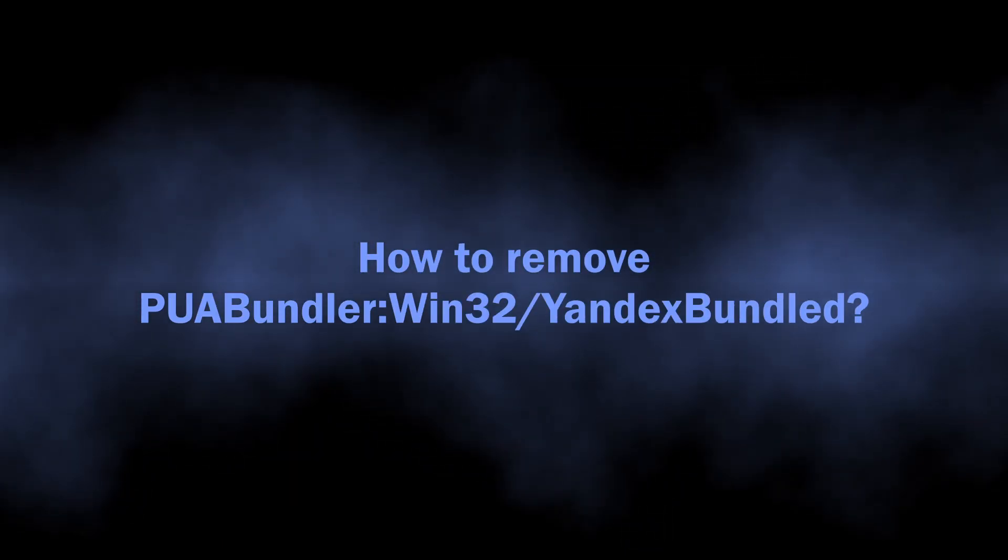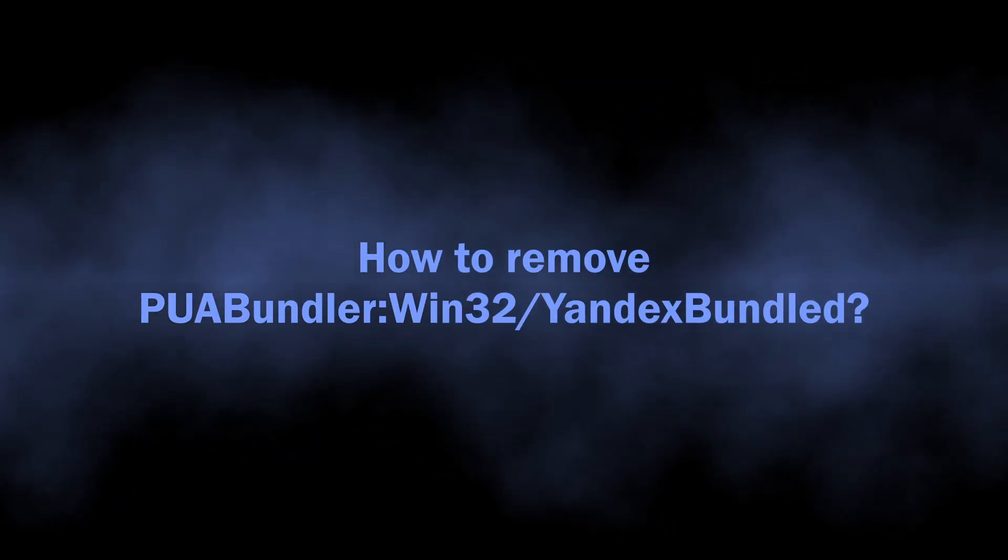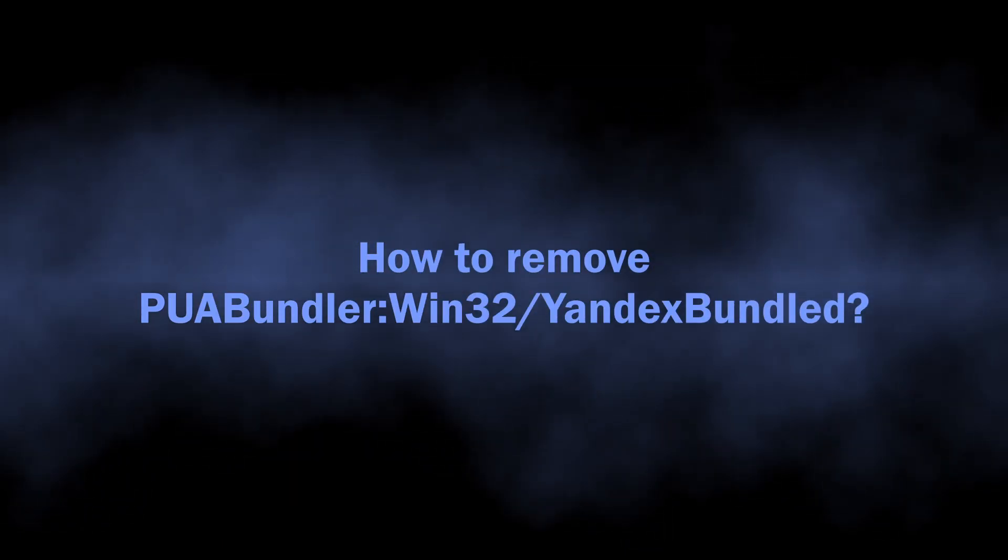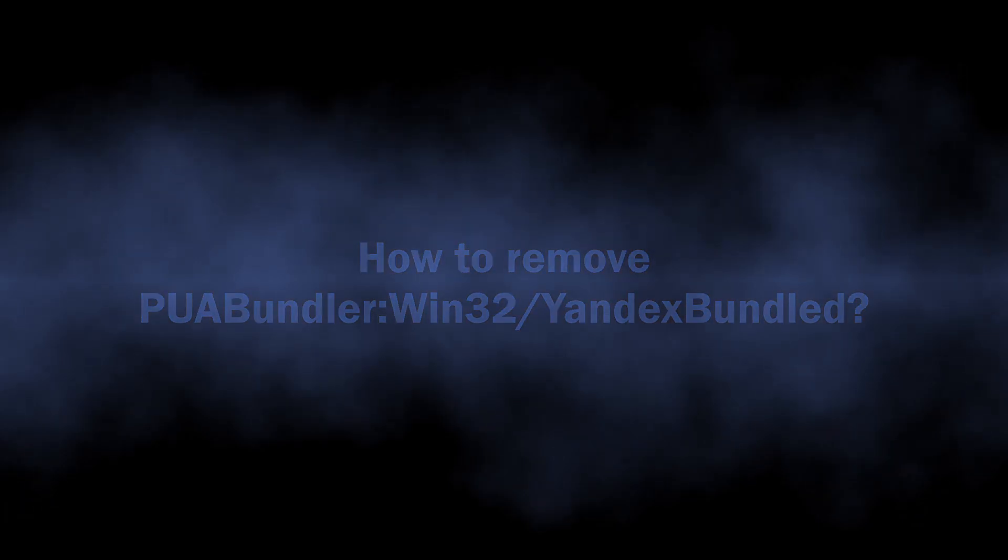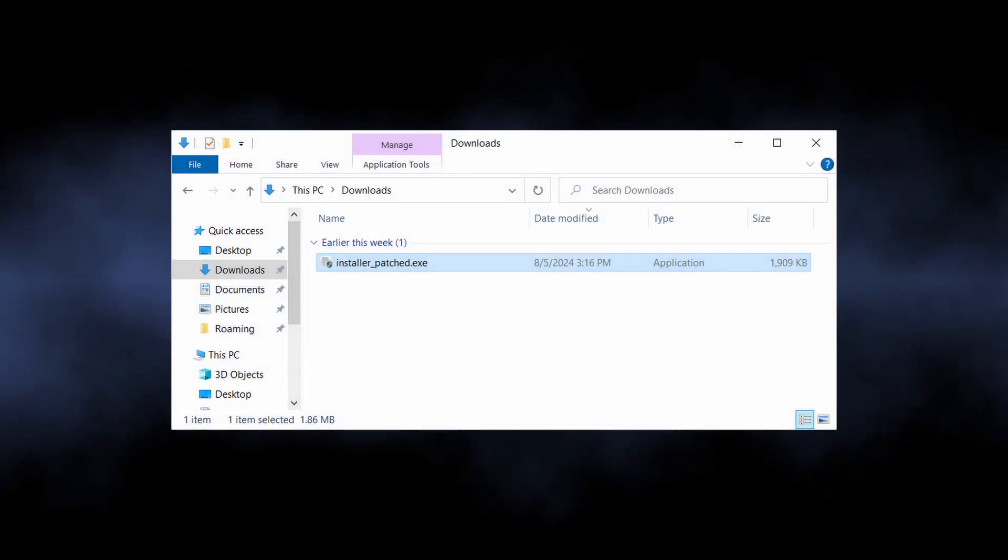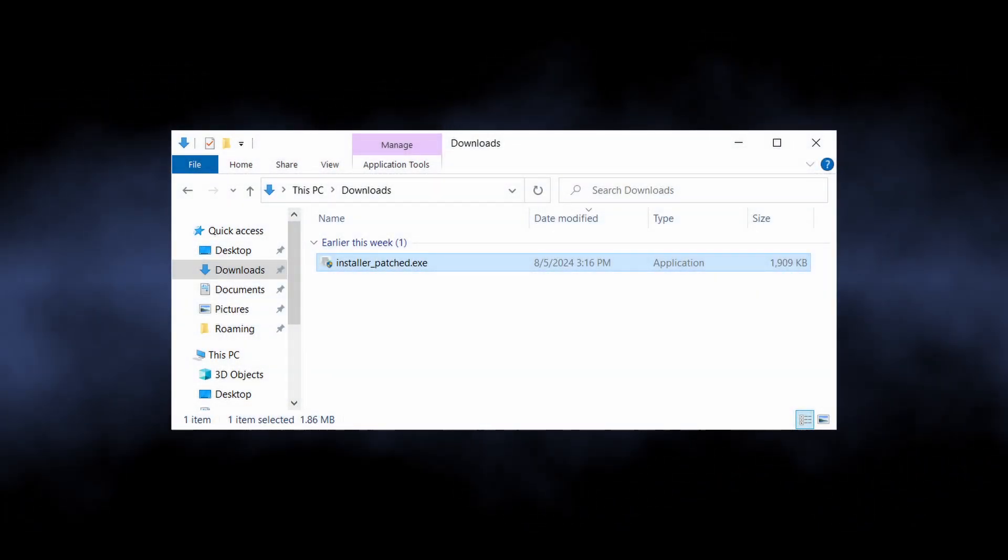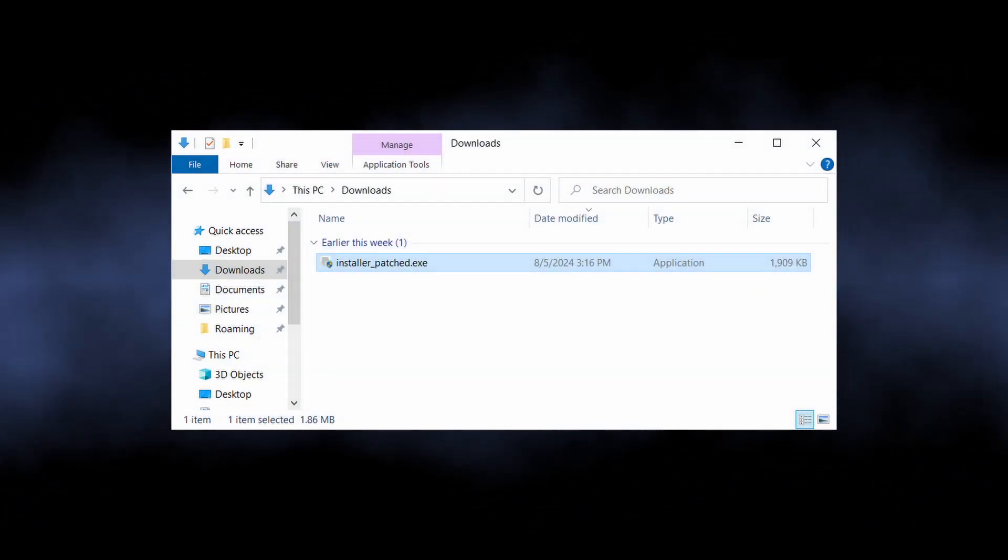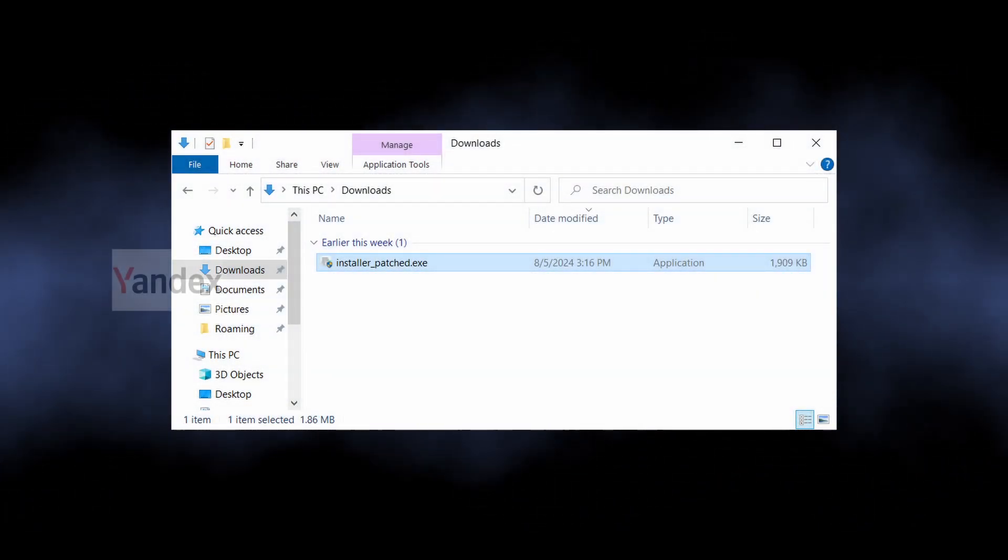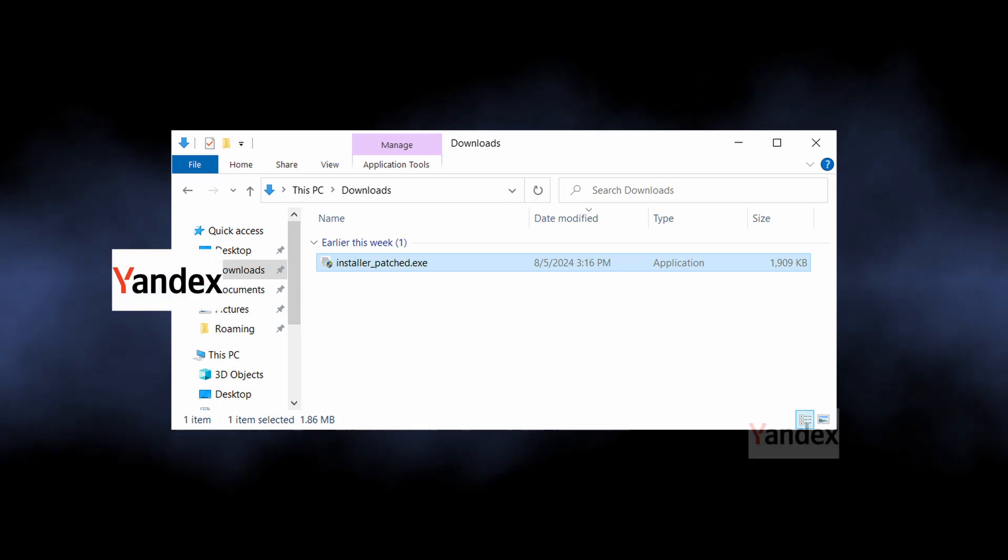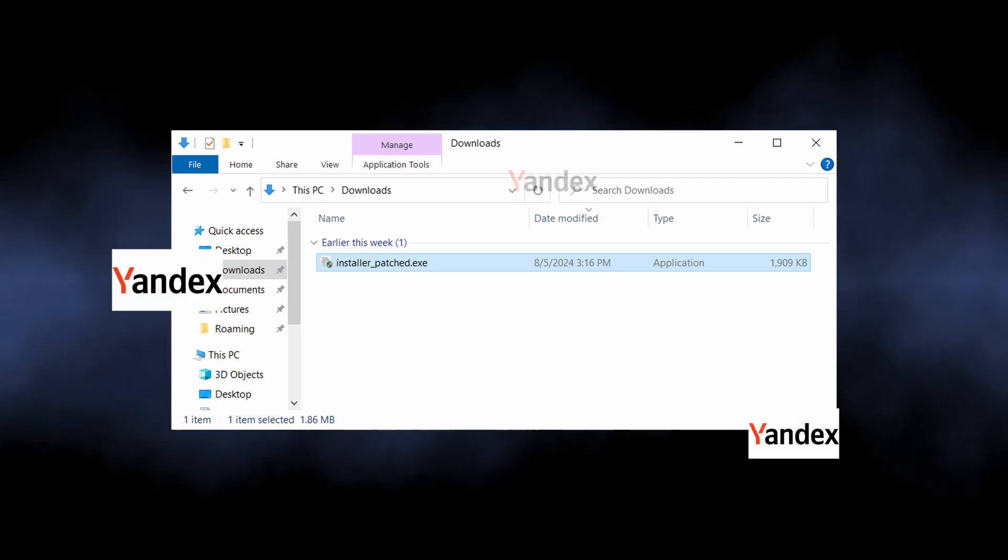the ways to remove the PUA Bundle Win32 to Yandex Bundle. Of course, you can just delete the installers that Defender flags as a threat, but if you have used it, all the Yandex software is likely in